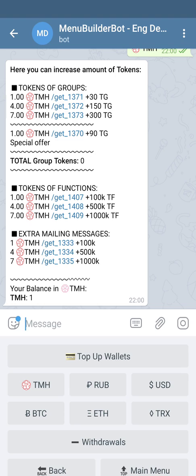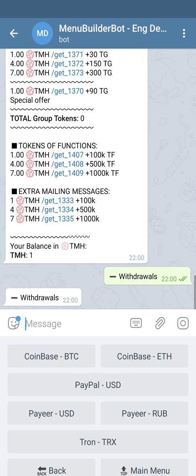If you made some money on the advertisement market, you can always withdraw it by pressing withdrawals. All available payment systems are going to be here.